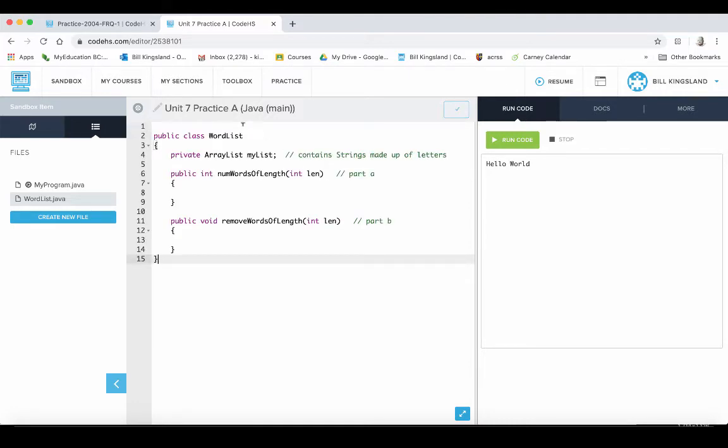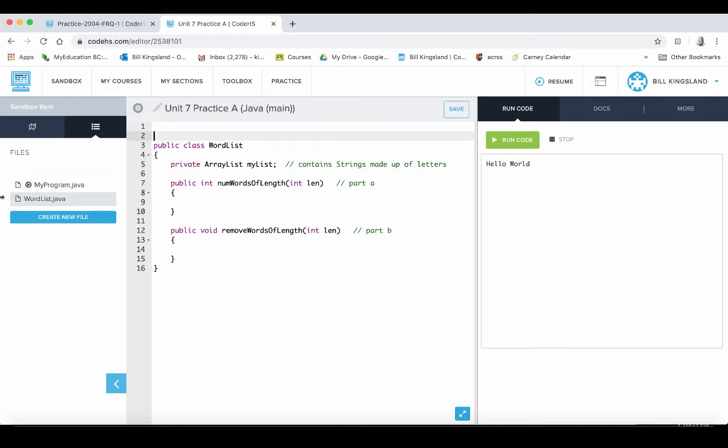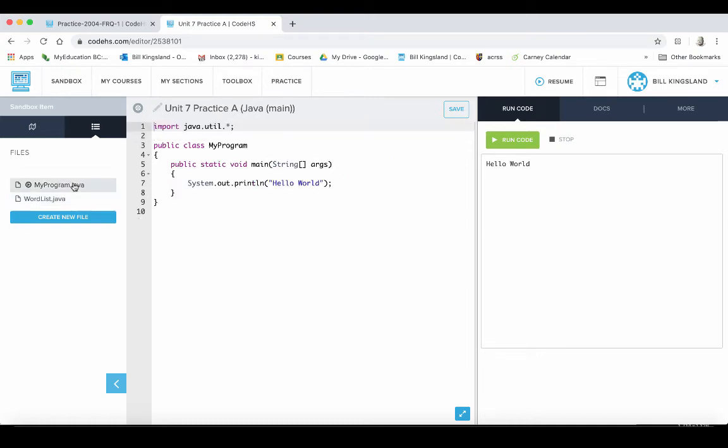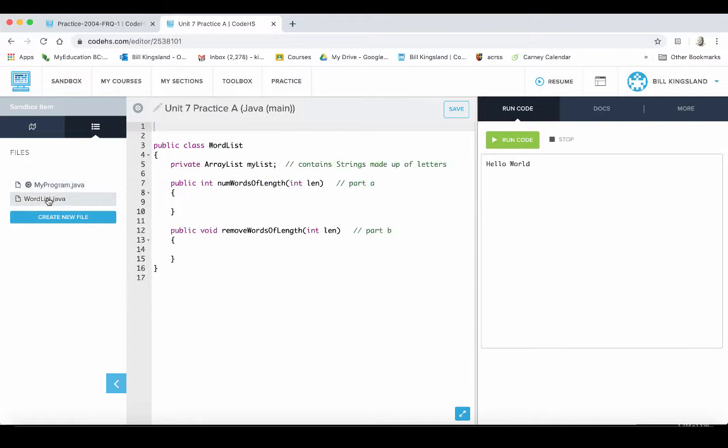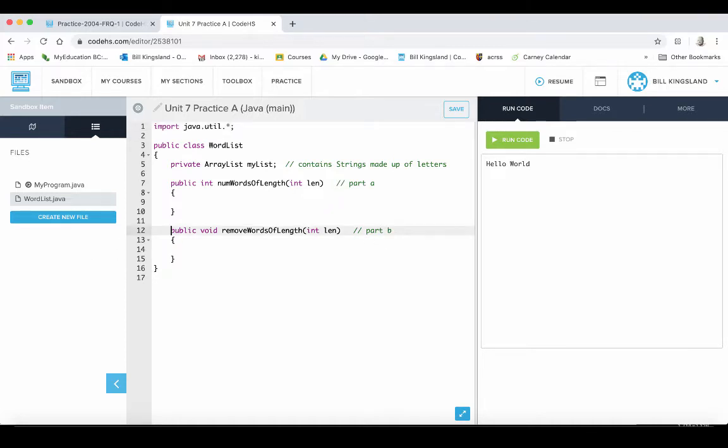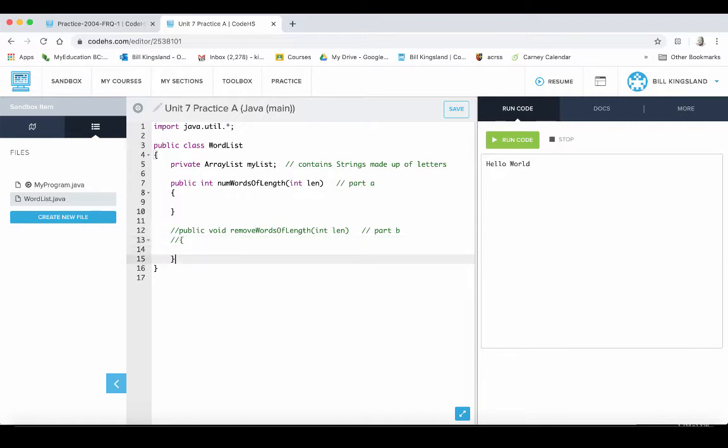Now we're given some information already, so I'm just going to paste in what we already know. This is basically from the project description. The other line I'm going to add in there before I forget is this import java.util. So we've got the skeleton done already. This is part a, this is part b. I might just comment this out for now just so that we don't get too distracted with all the different things we have to solve here.